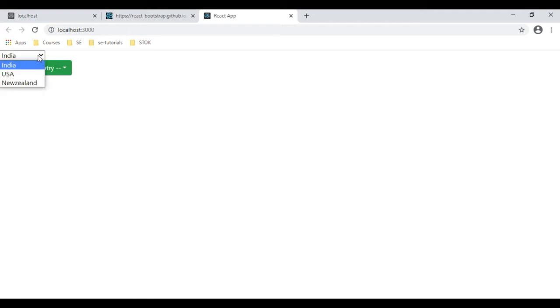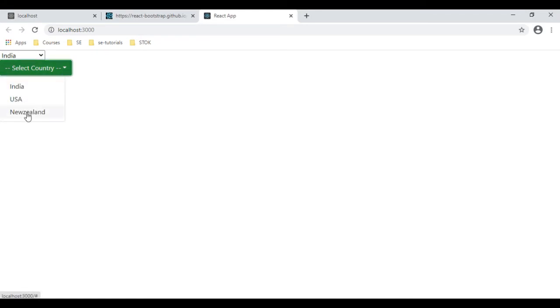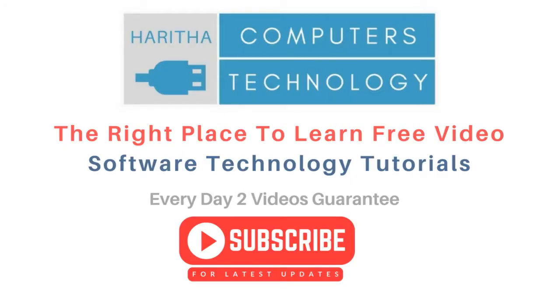Here we have the final output. Notice in this component we have two dropdown lists — one is a simple select option element, and below that we have a Bootstrap dropdown list with India, USA, and New Zealand. These data are populated from an array list into a dropdown list.